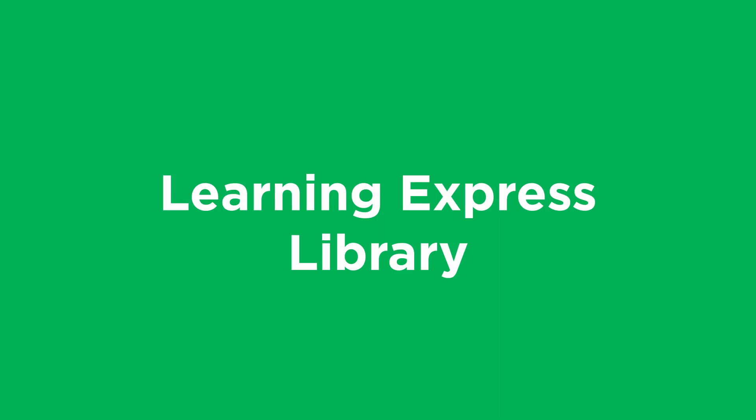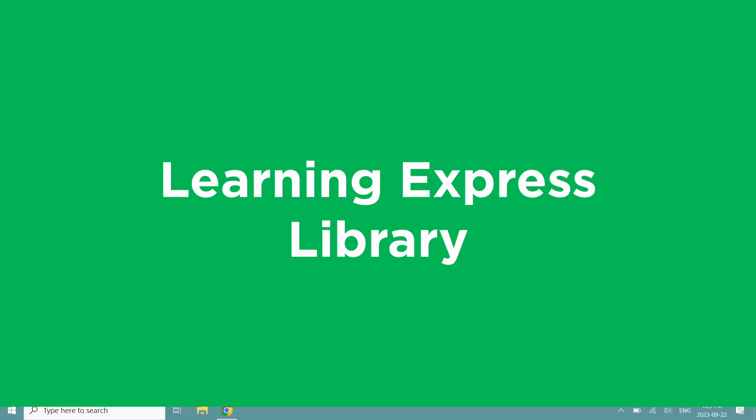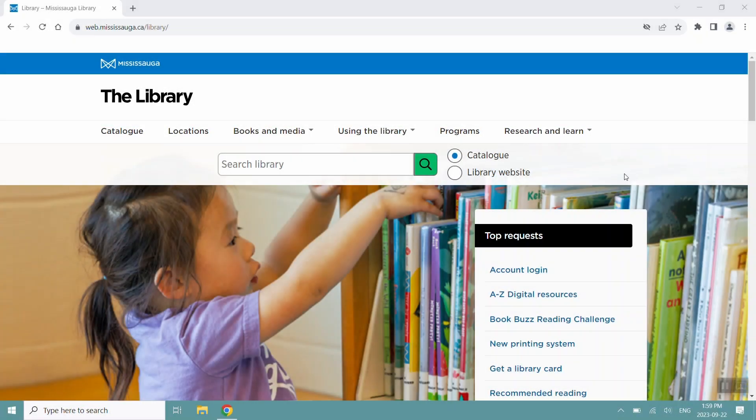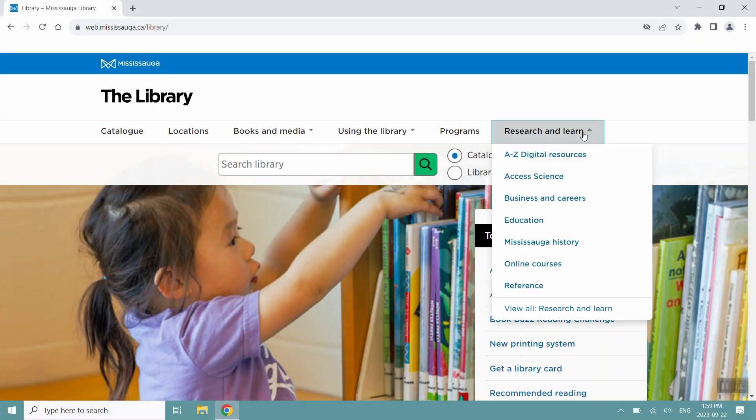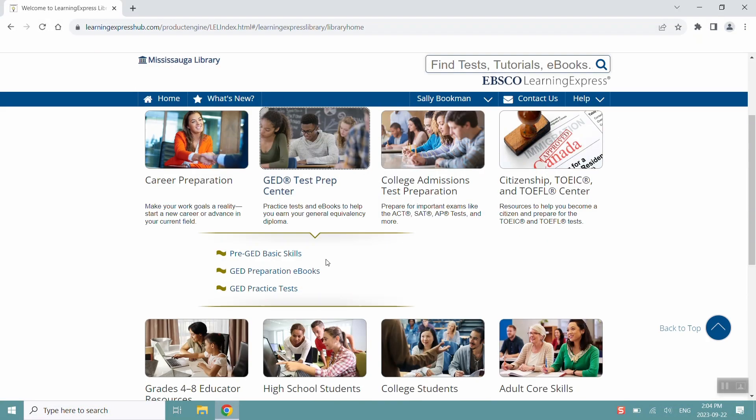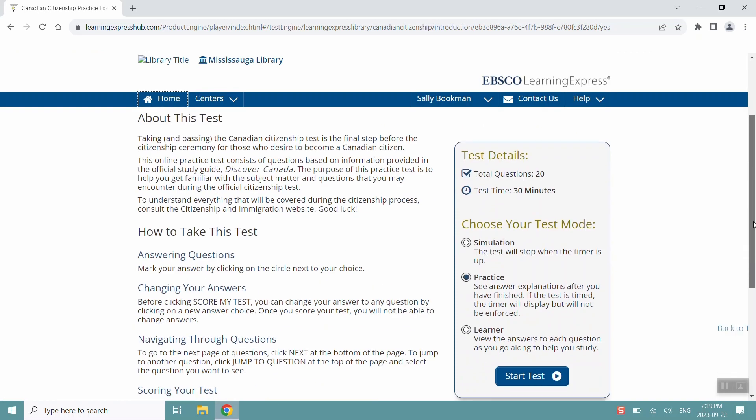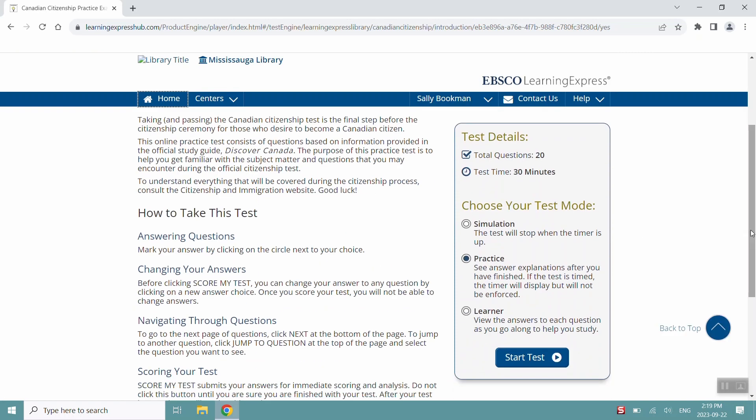Learning Express Library is an online platform for academic and career-related resources. It offers interactive tutorials, articles, ebooks, and test preparation modeled after official tests. In this video, we're going to go over how to access, how to browse and search, and the many different features of Learning Express Library.